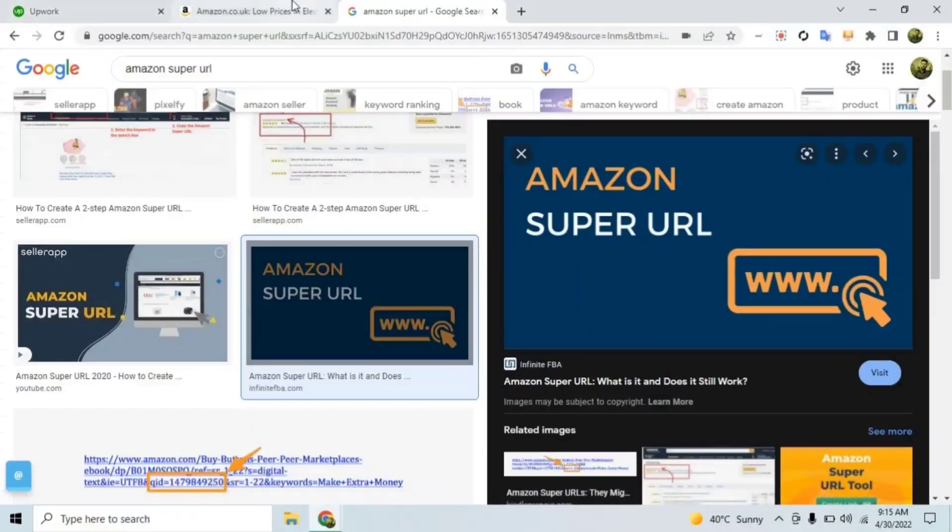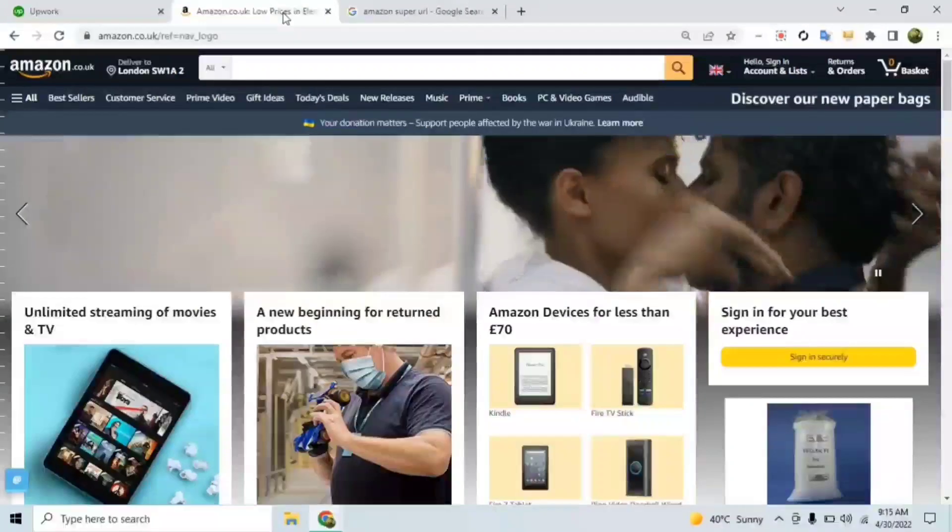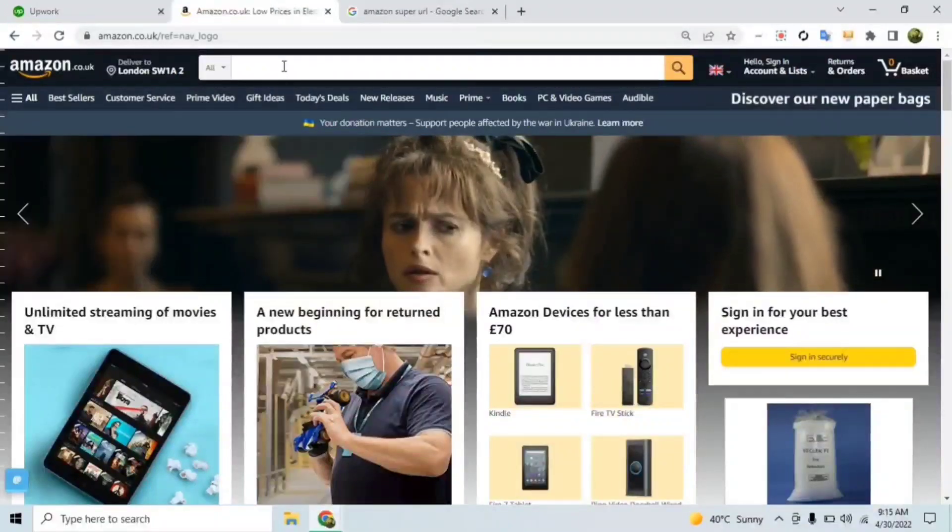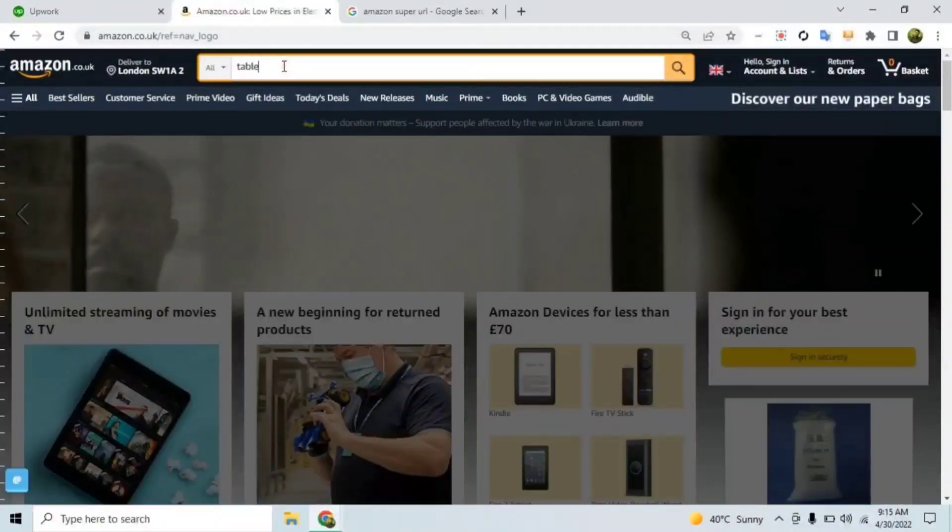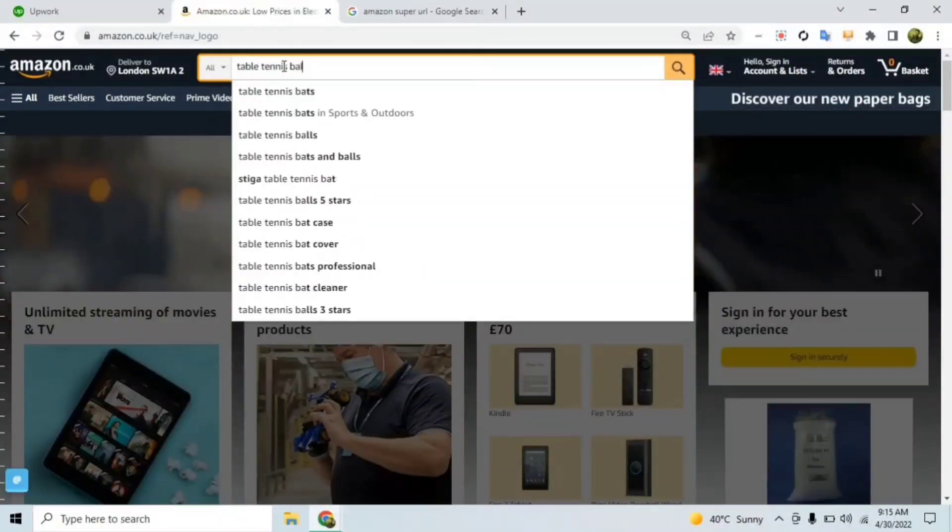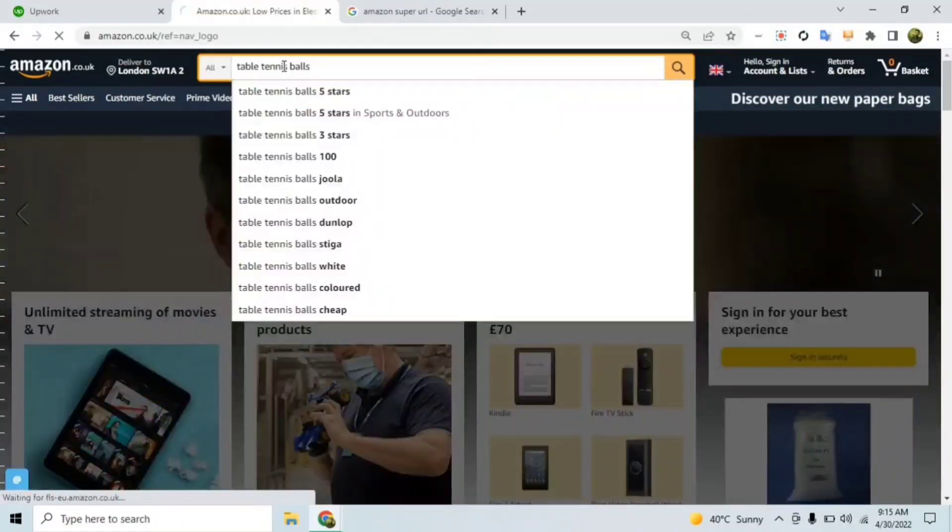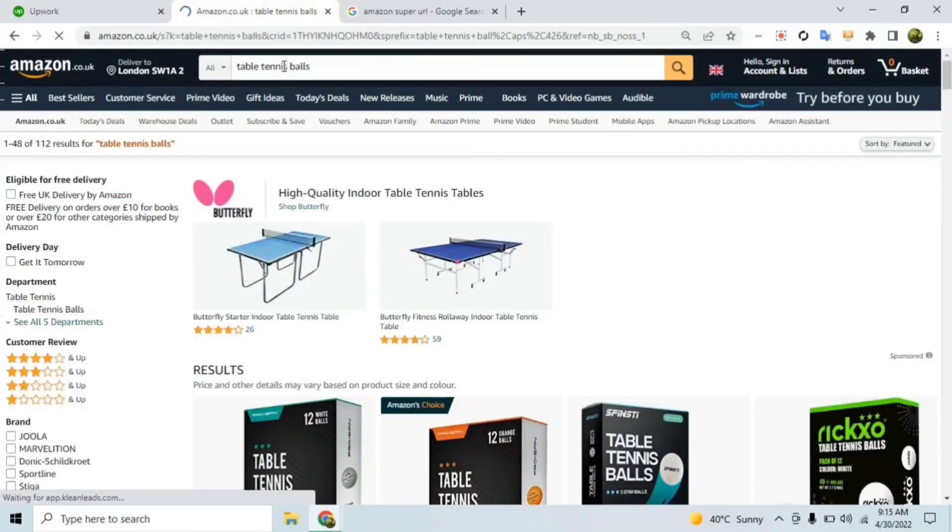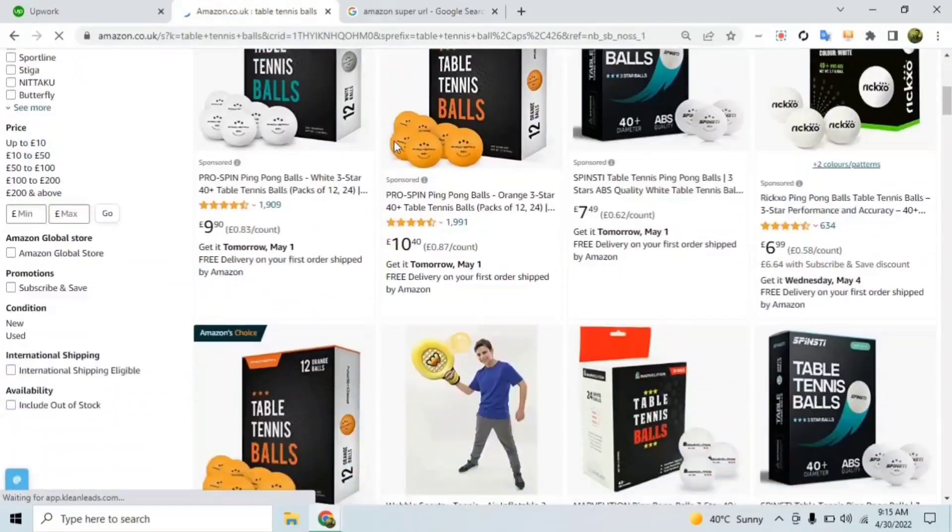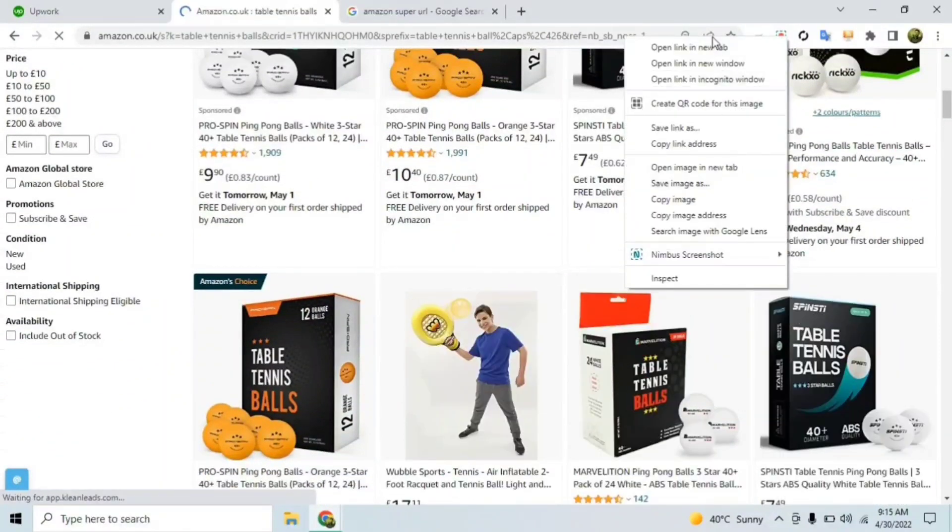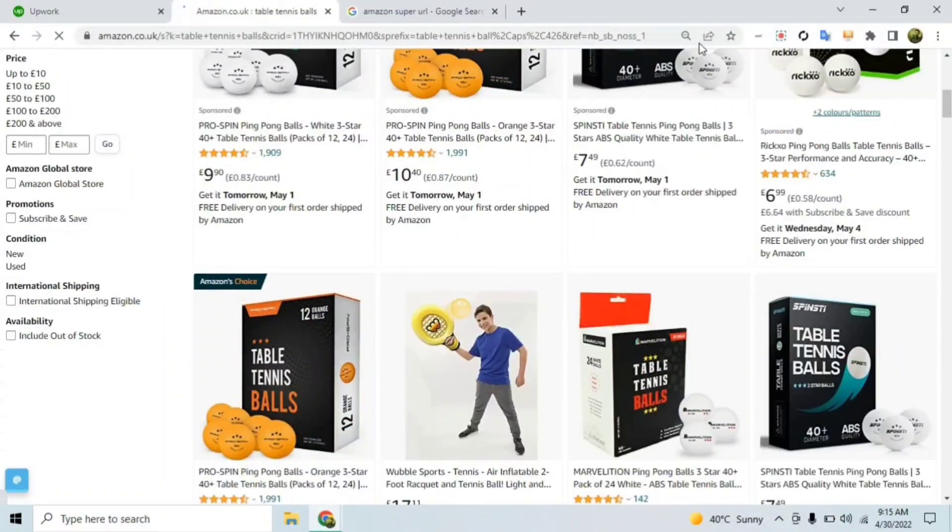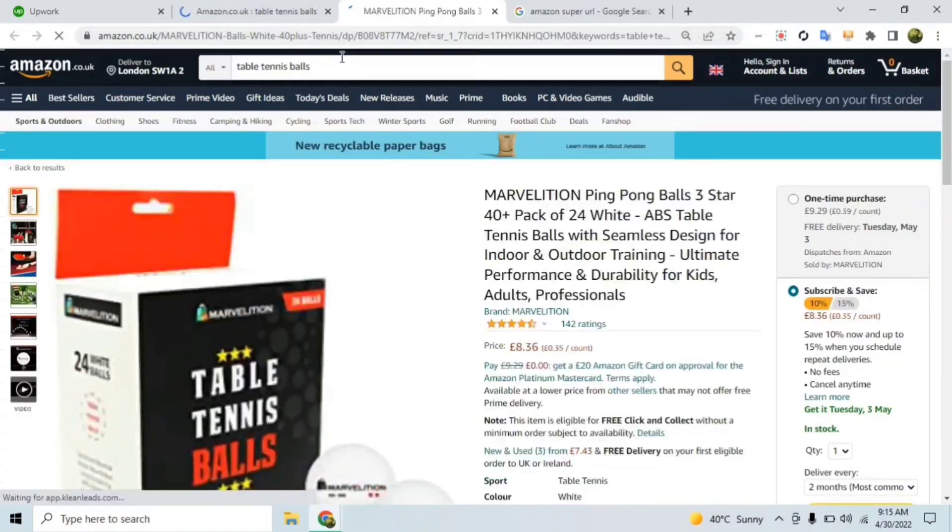Let's consider an example product. For instance, let's say table tennis balls. And we want to rank our product on this keyword on the first page. Let's just take this one as an example that this is our product.